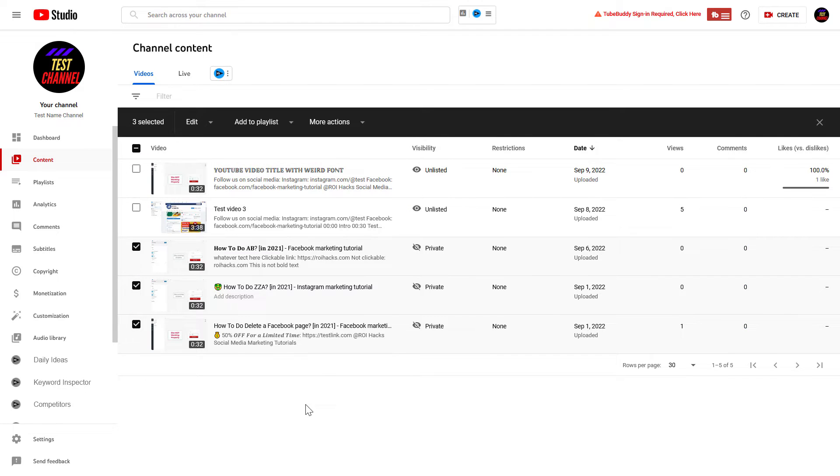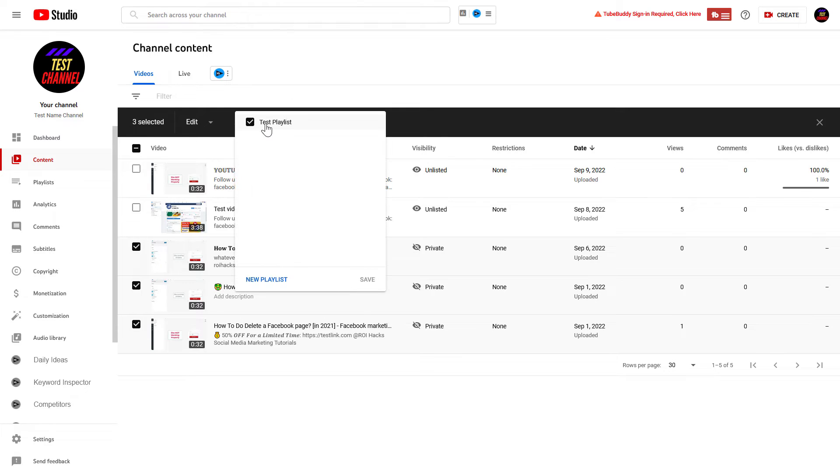To add all of them to a playlist, all you have to do is click on Add to Playlist here, and you'll see all of your playlists you have already created. As you can see, I have this test playlist here.